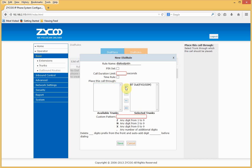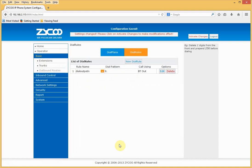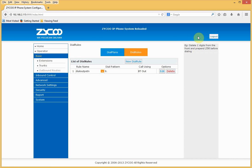I'll select my trunk and define a pattern for how it will be used. I'm going to say anything starting with a nine, with any additional digits, can use this trunk. I need to delete that leading nine when making an outbound call, so I'll tell it to delete the first digit. Then save and activate the changes.